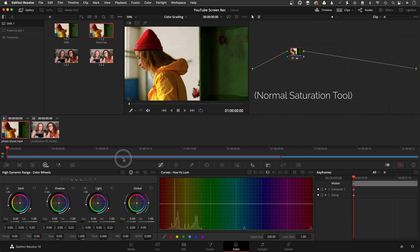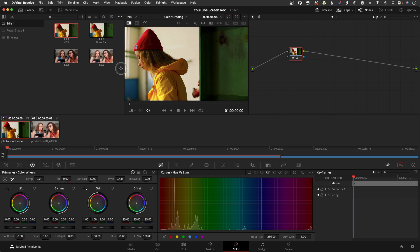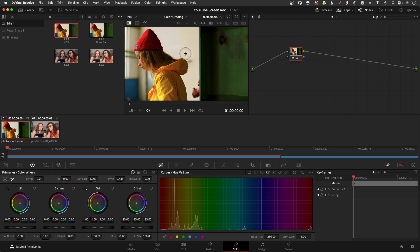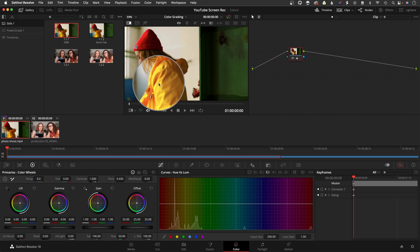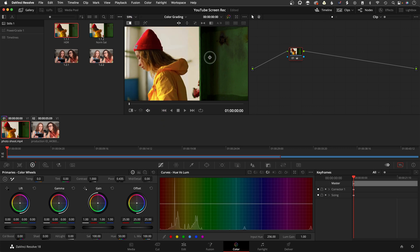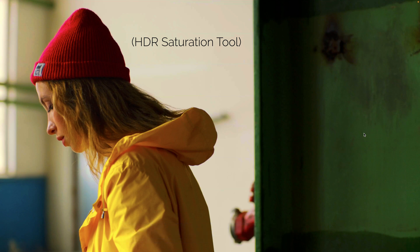Here's an exaggerated example: I cranked up the normal saturation all the way to 100% to show how it jacks up everything. Comparing it to the HDR saturation, you can really tell by looking at the hat — the HDR saturation looks a little bit smoother. With the normal saturation pulled back, you can see how it's clipped and blown out, looking very neon and digital. The HDR version has a nicer, more organic, natural look to it.